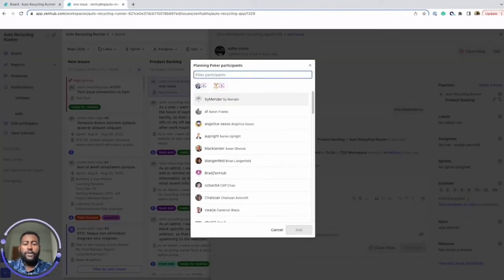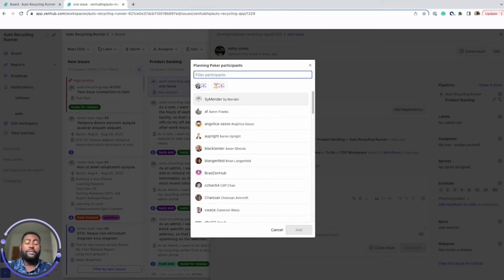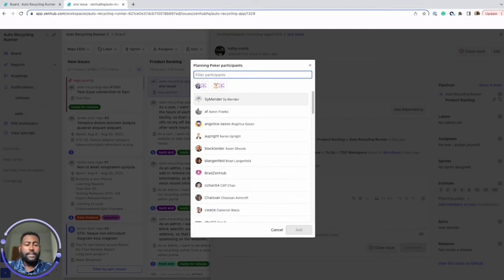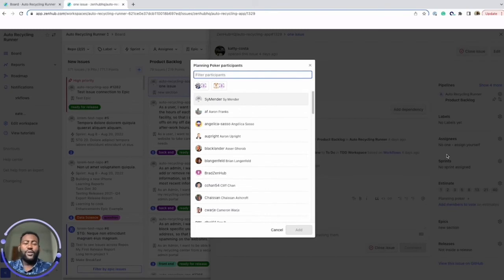Then your team can provide estimates on their own time without even leaving GitHub. The best part is ZenHub automatically accepts and applies estimates when the whole team agrees, so you only need to meet to discuss issues you don't quite align on. Yay to shorter meetings.